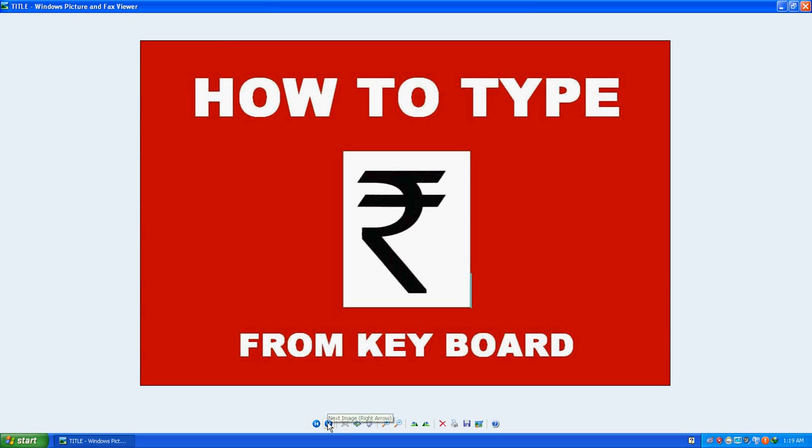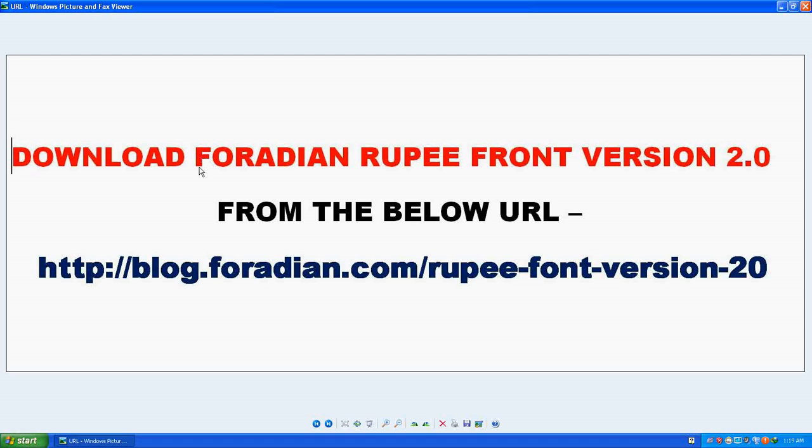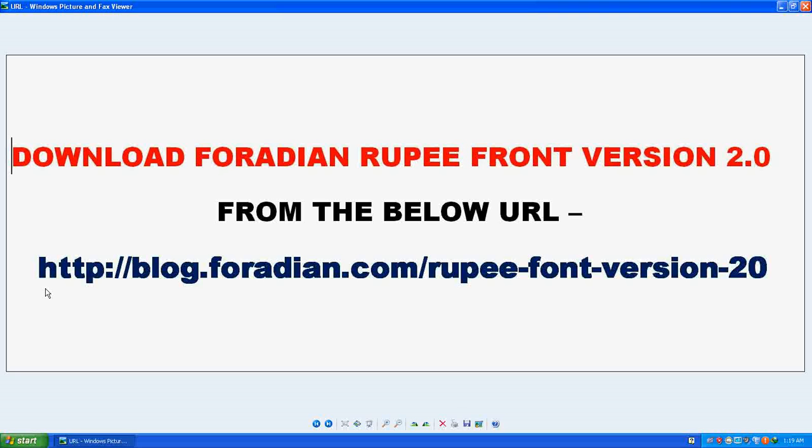What you need to do is download the Foradian Rupee Font Version 2.0 from this URL. If you go directly to this URL, you'll be able to download Foradian Rupee Font Version 2.0.